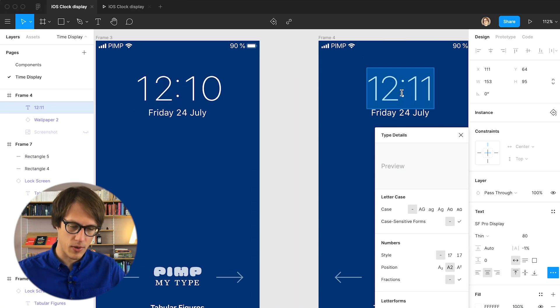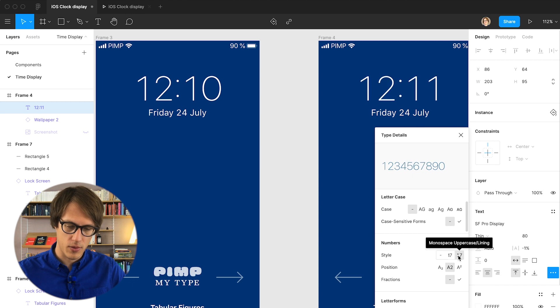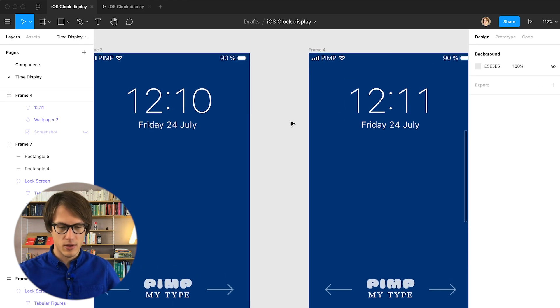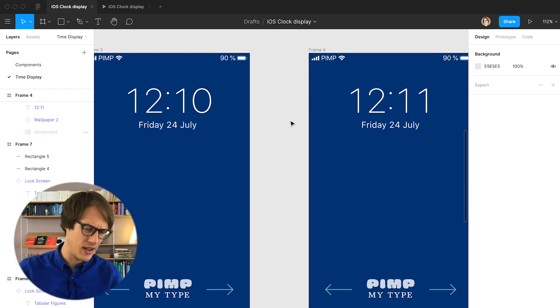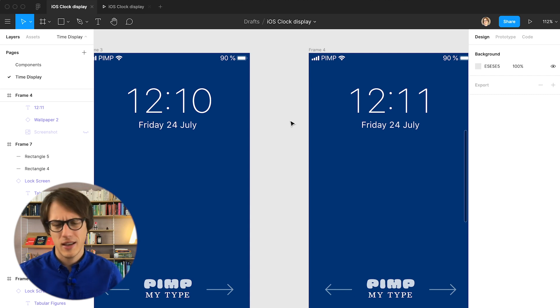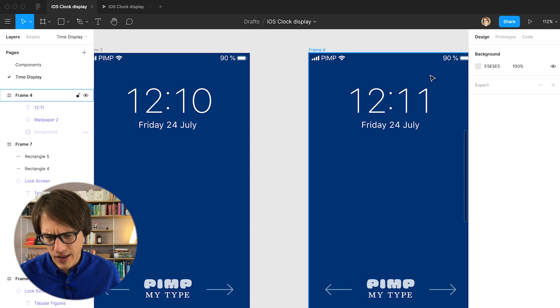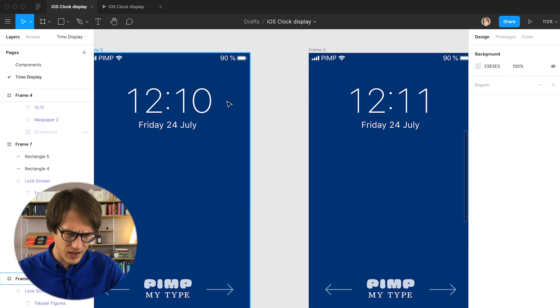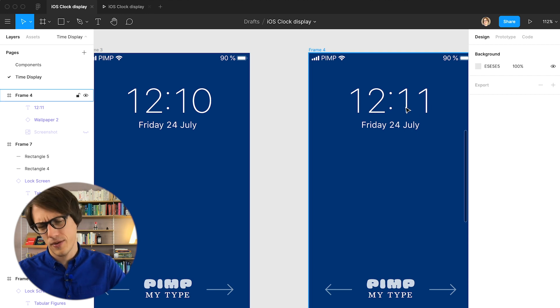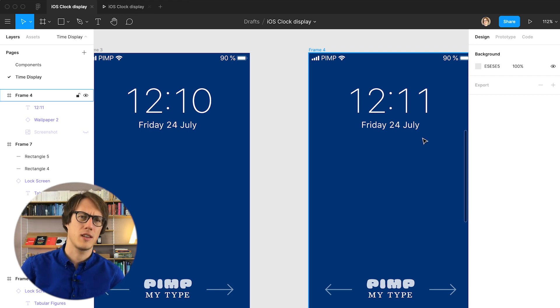I'm doing this here for 12:10, changing it for 12:11. When I look at the result, it's quite okay for 12:10, but for 12:11 it doesn't work that well — it creates a lot of gaps between the different figures. For 12, it works okay; for 10, it works well; but for 11, it kind of falls apart, so the time doesn't work anymore. An alternative could be using an alternate one with a serif that compensates for the space created with the monospaced one.